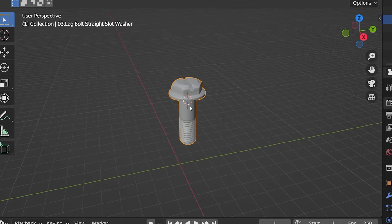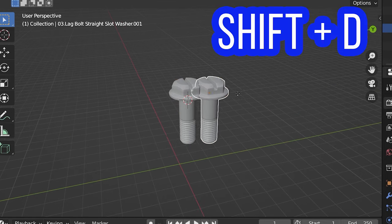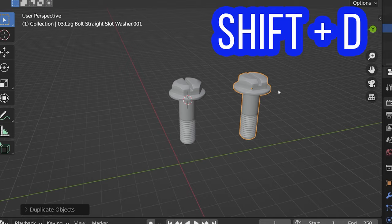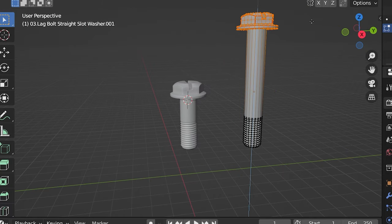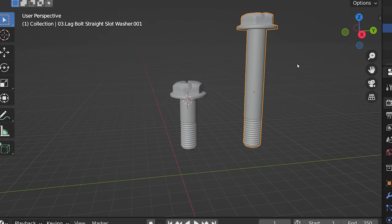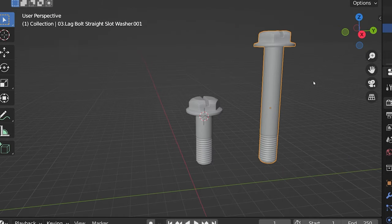To duplicate an object in Blender, select it in Object Mode. Use the shortcut Shift-D to create a complete copy of the object, which can be edited independently of the original.